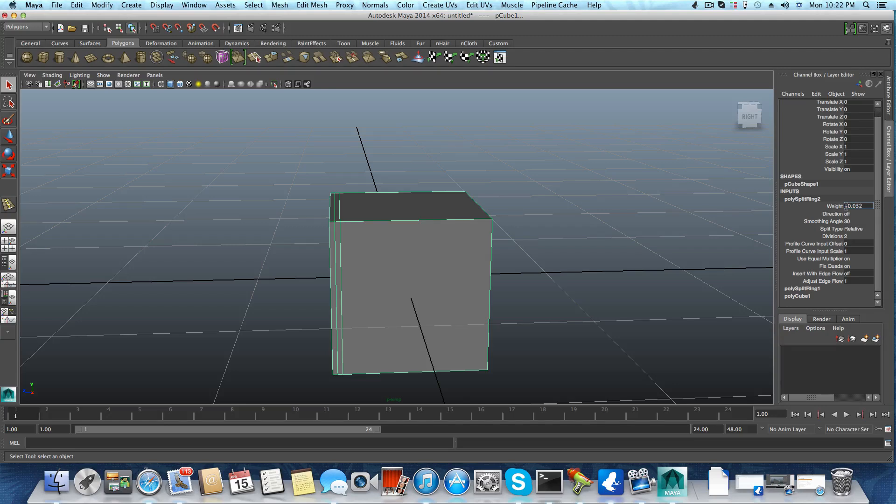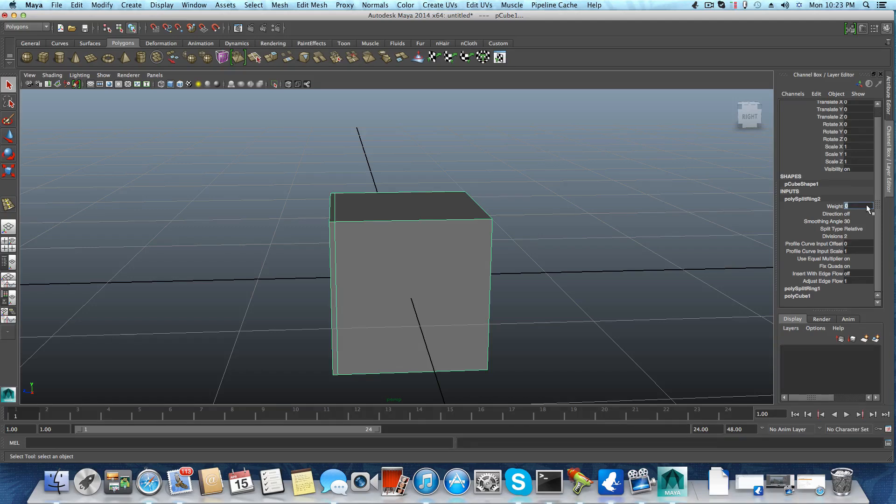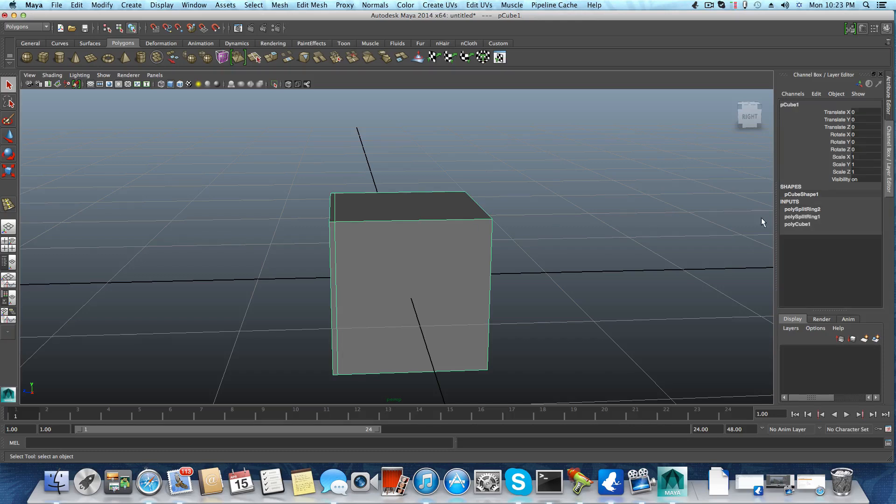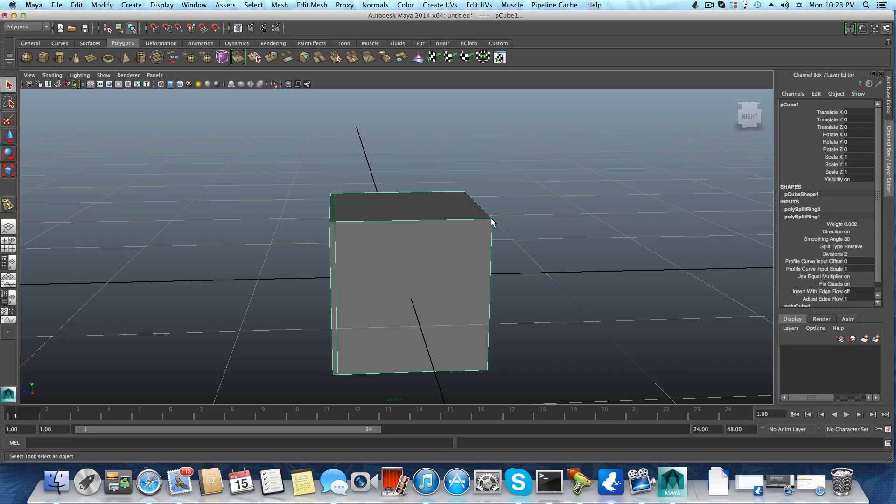Somehow it brought it over there. This is 32, this is 32 also. Let's try negative value: minus 0.032. No, it can't be.